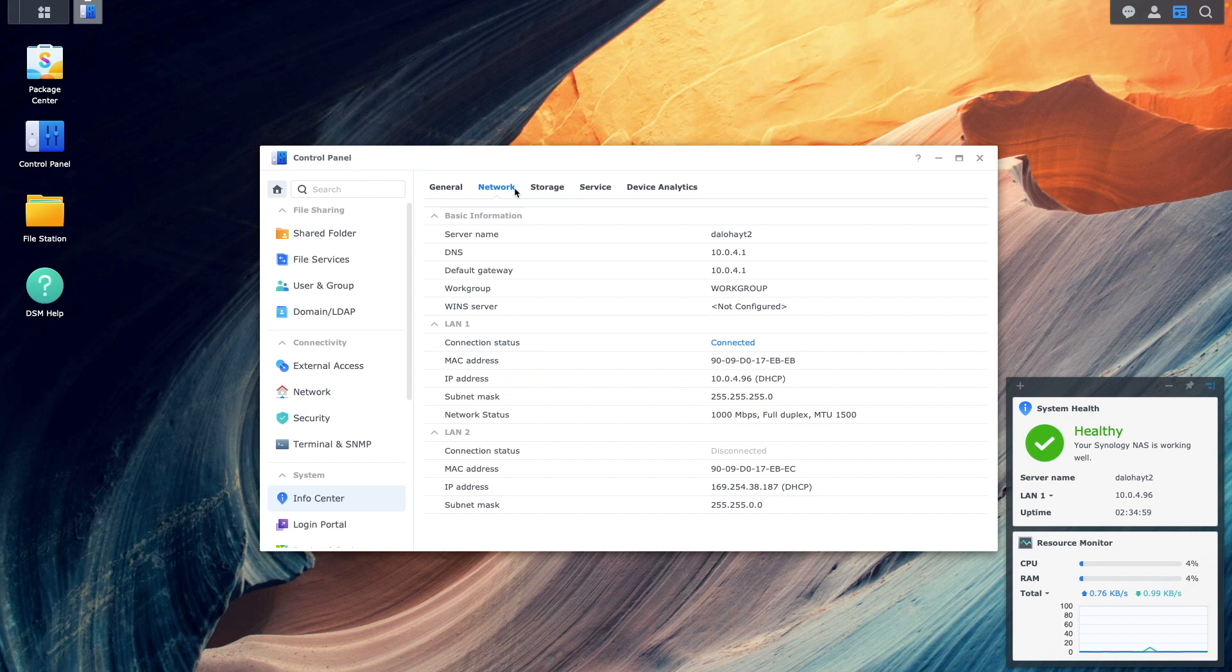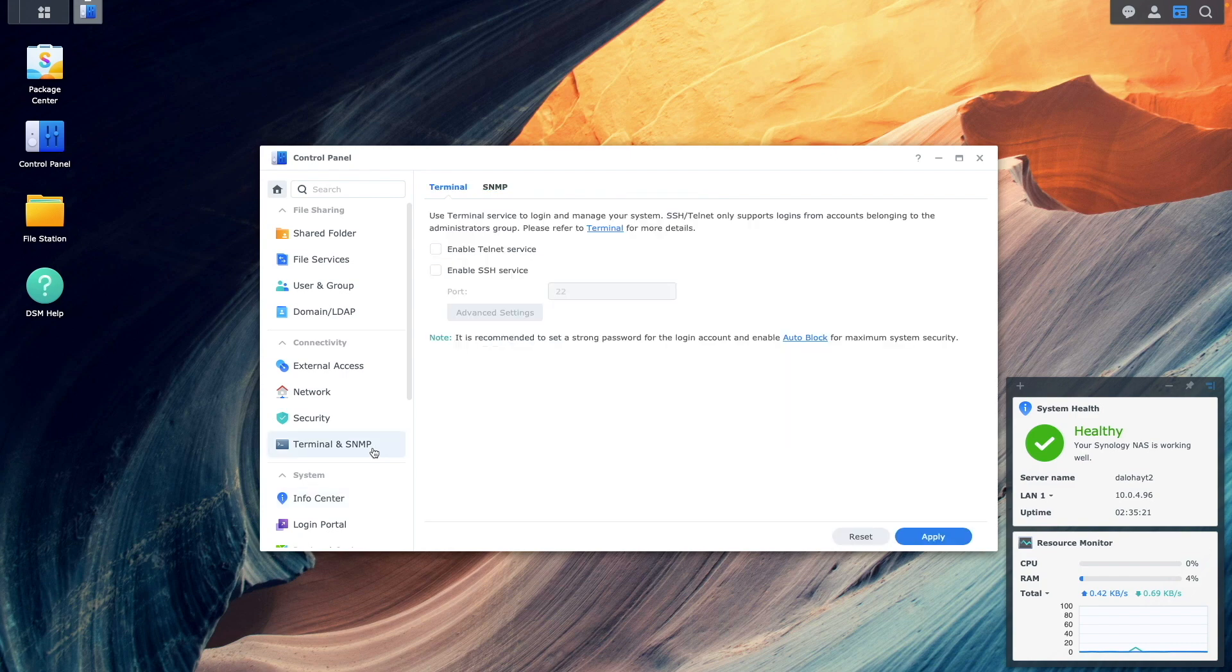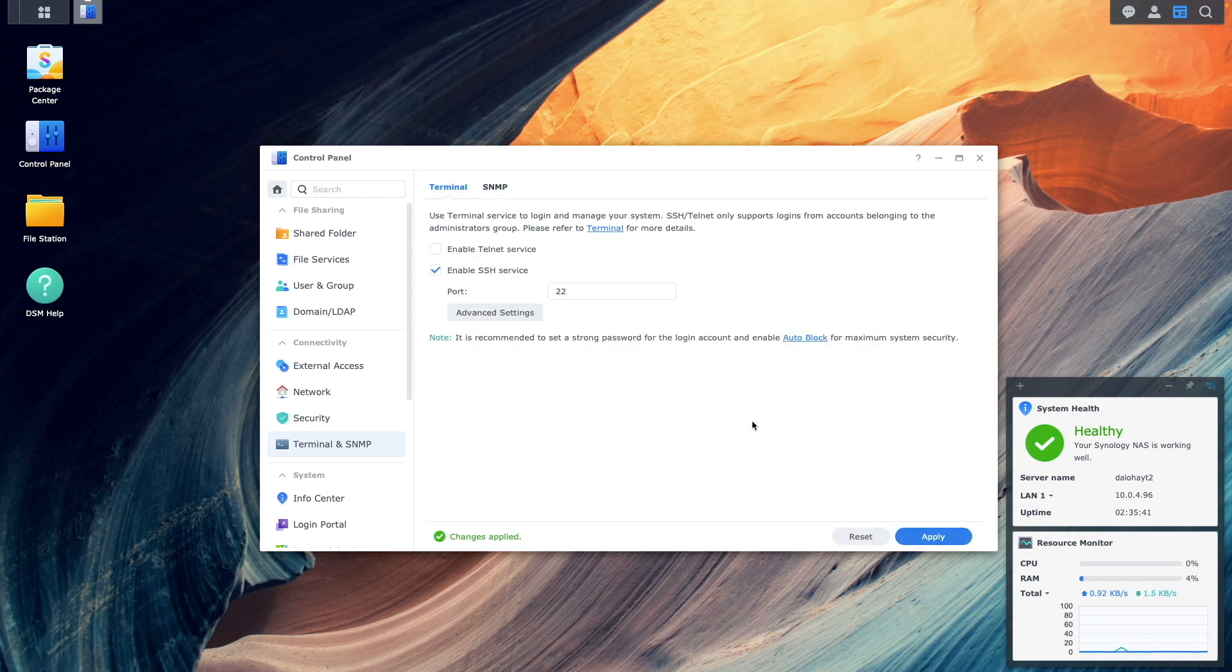You'll also need to identify the network interface associated with the MAC address by SSH-ing into the NAS. So from here, select the Terminal and SNMP control panel, enable the SSH service, and click Apply and OK on this warning pop-up window.